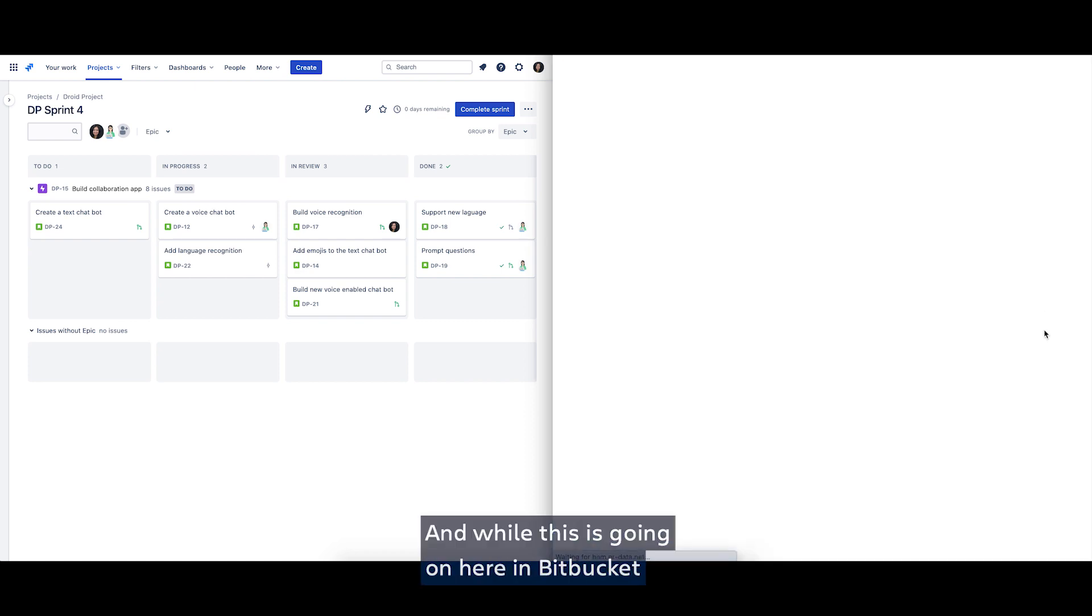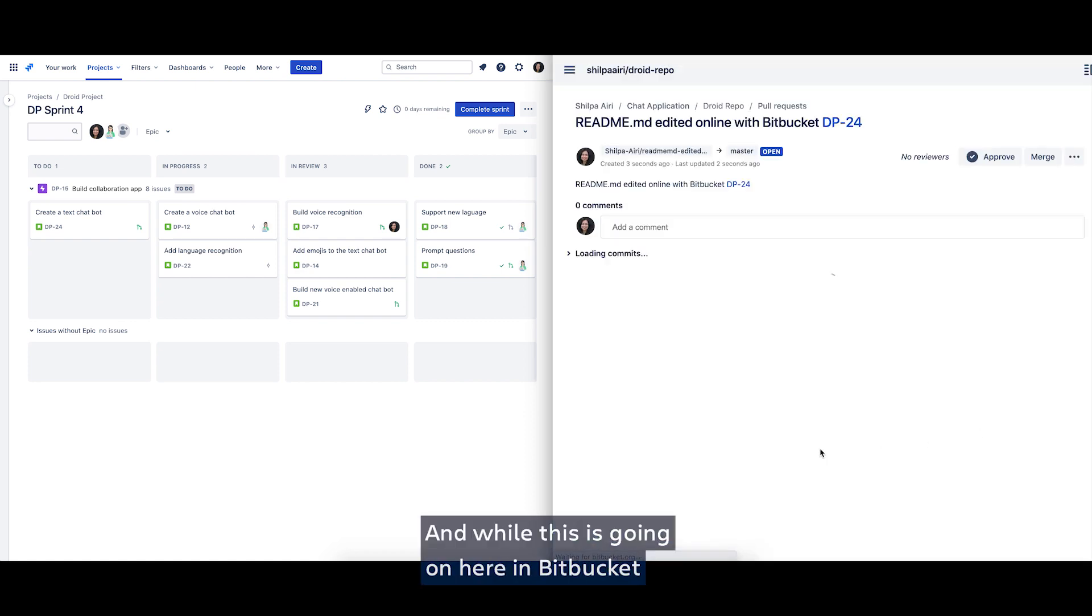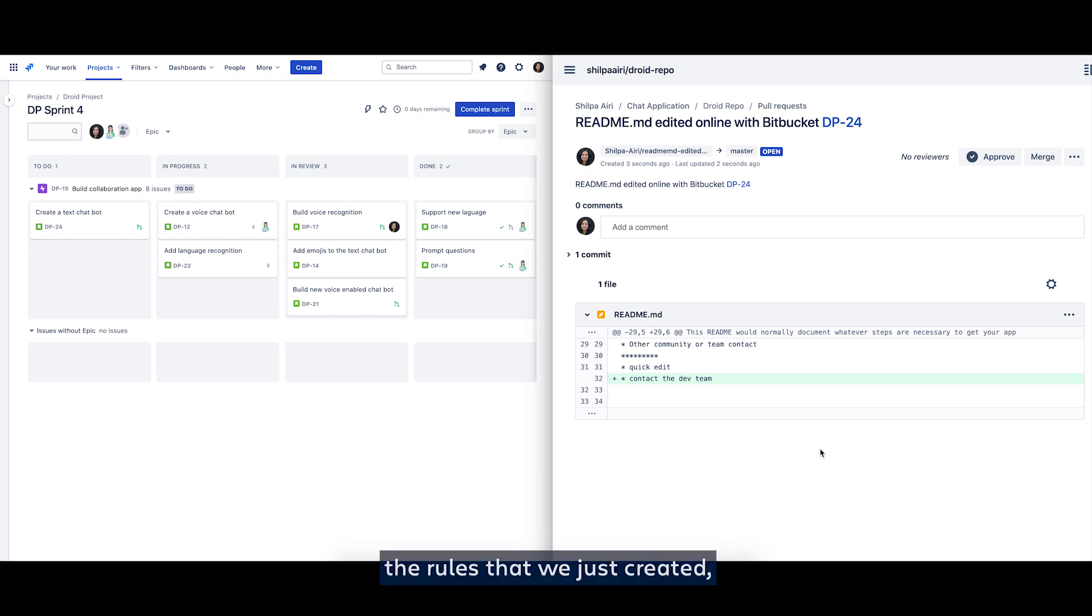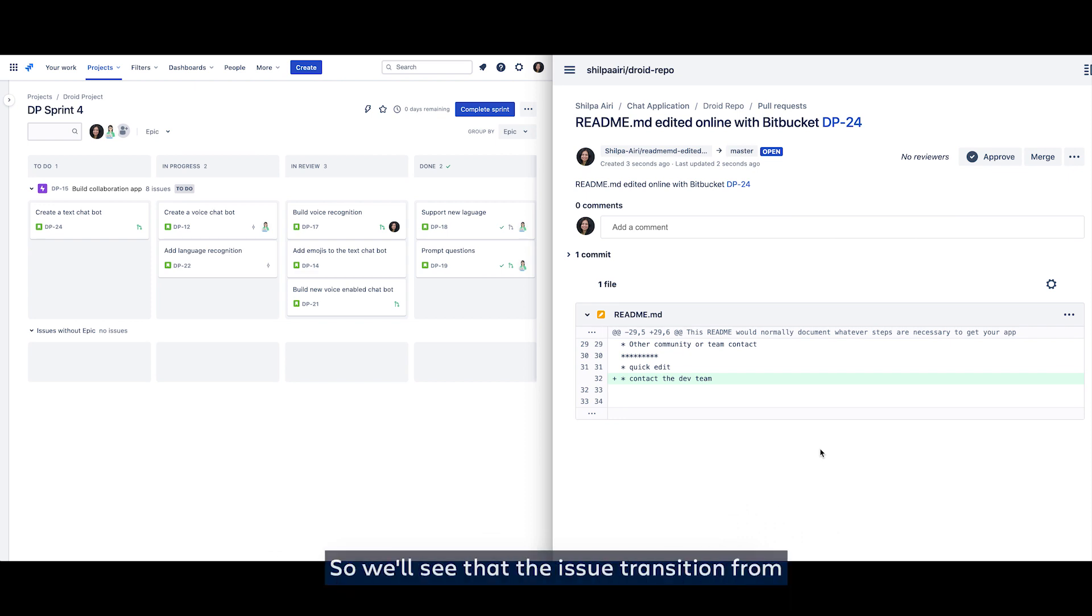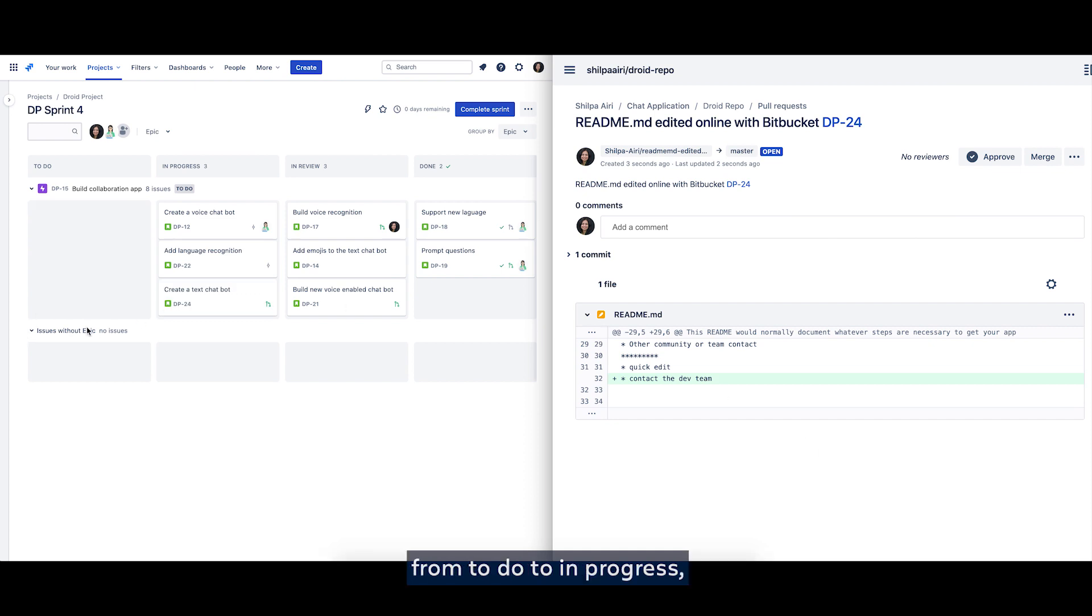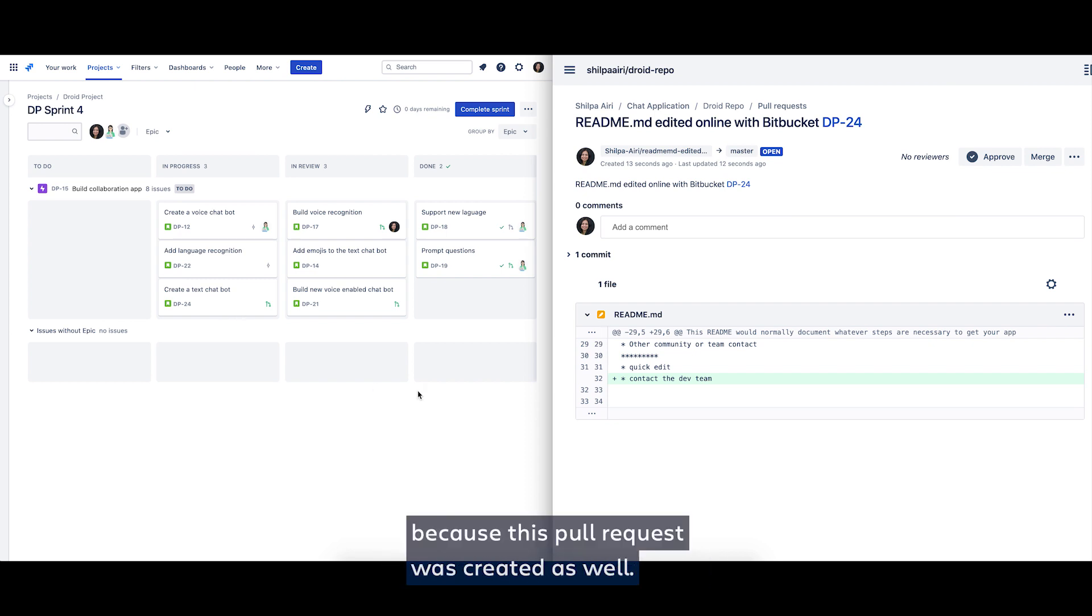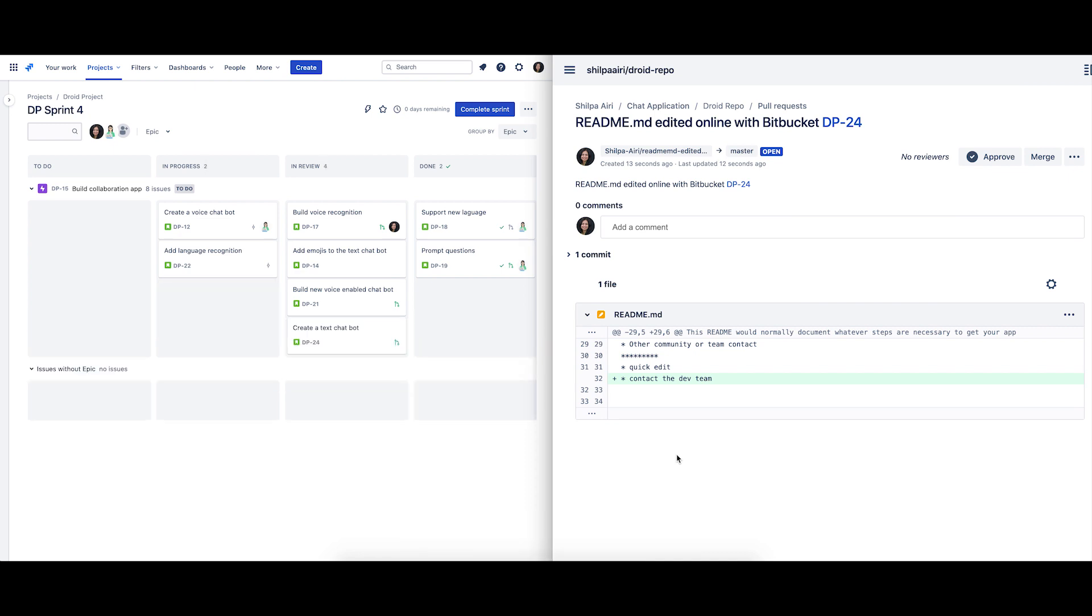And while this is going on here in Bitbucket, in the background the rules that we just created have started kicking in. So we'll see that the issue transitions from to do to in progress, and soon the issue should transition from in progress to in review because this pull request was created as well.